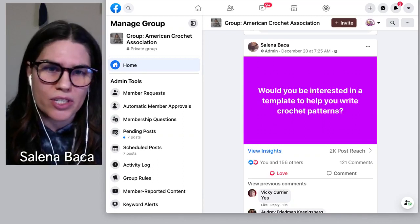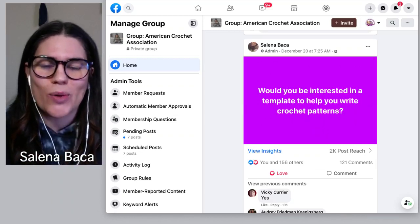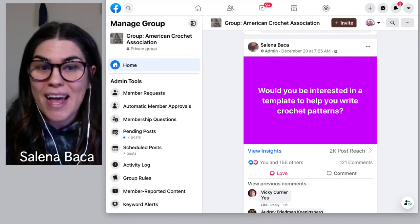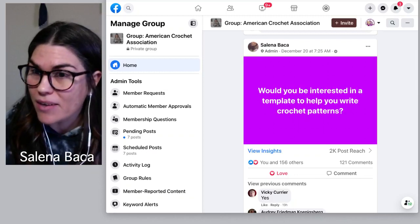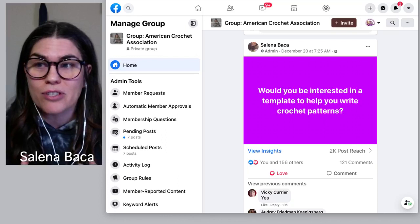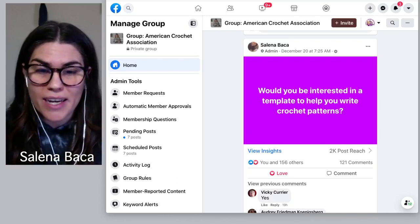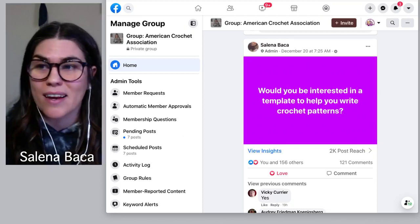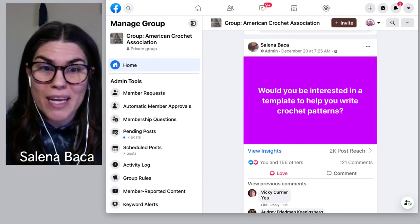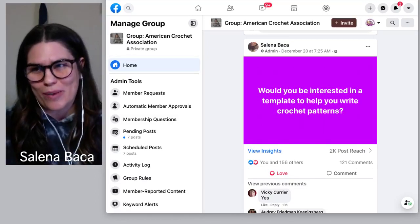I posted a question just a couple days ago, and it had an overwhelming response. My question was: would you be interested in a template to help you write crochet patterns? The response in the group after just a couple days was overwhelming — it reached so much of our audience. We had a lot of likes, comments, and conversation. Overwhelmingly, a lot of crocheters would be interested in a template to help write crochet patterns, and that's what I wanted to share with you guys today.